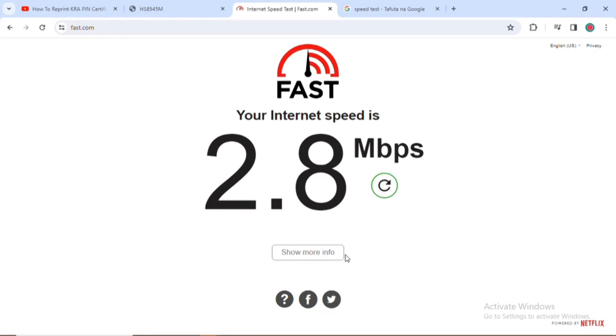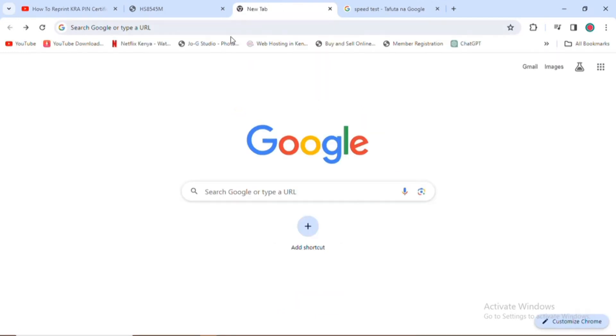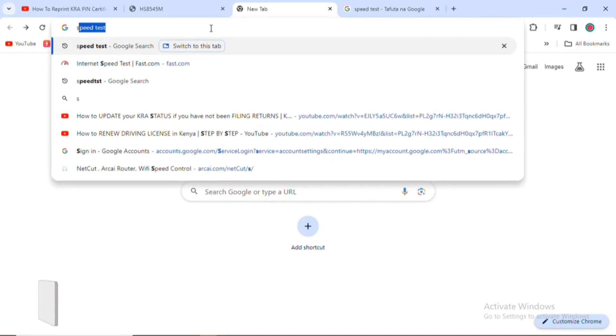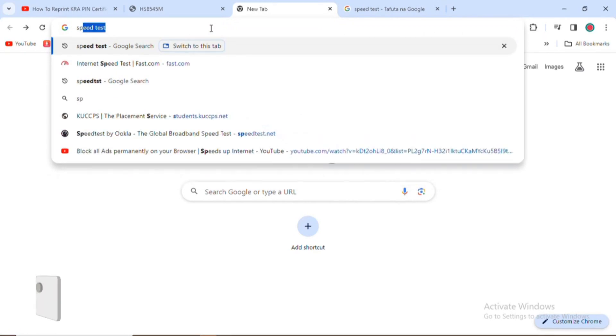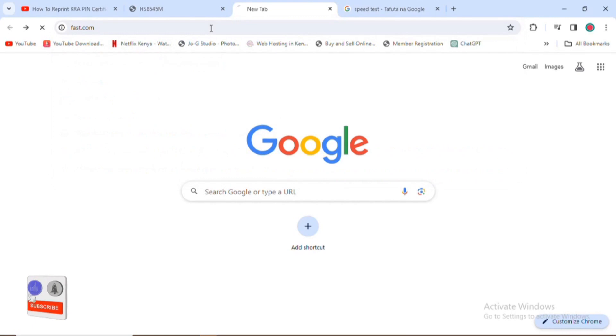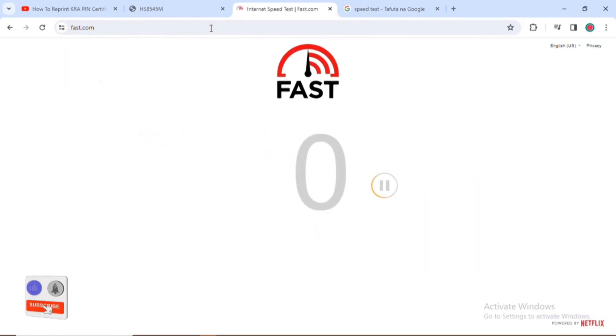I'll go into my browser, I'm using Google. After I get into my browser you need to type in speed test. After typing that you can see it takes me to fast.com.